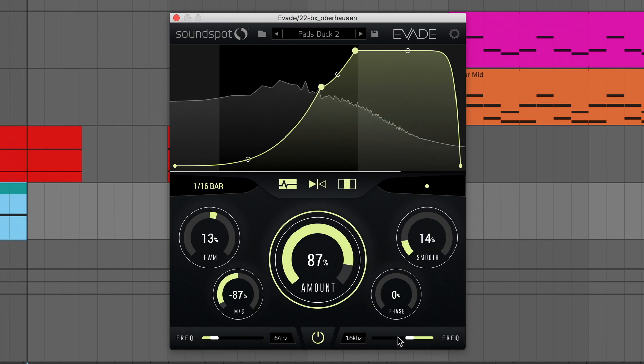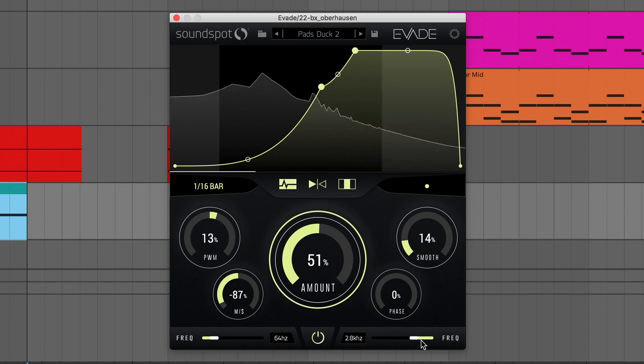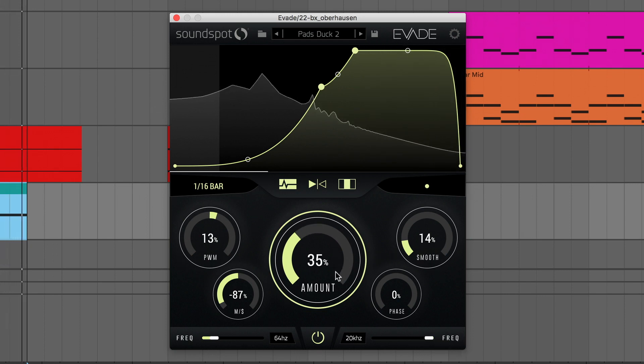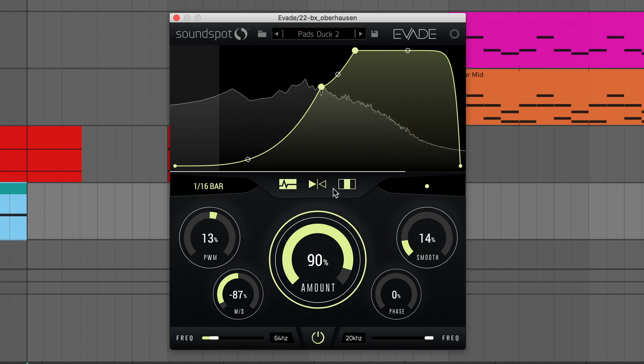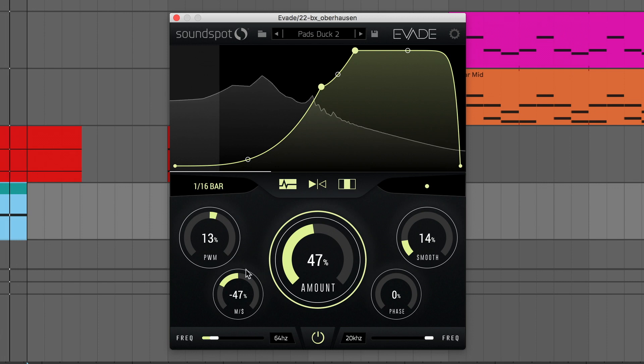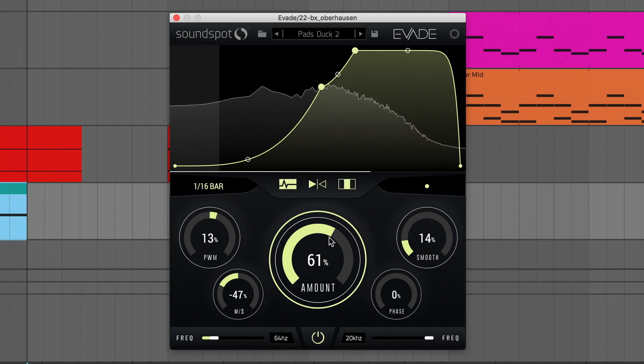However, it can be somewhat of a blunt tool, resulting in obvious ducking and pumping when applied to a signal as a whole. That's where Evade comes in, building on this concept with advanced multiband and mid-side functionality, as well as plenty more features packaged up in its intuitive one-window interface.